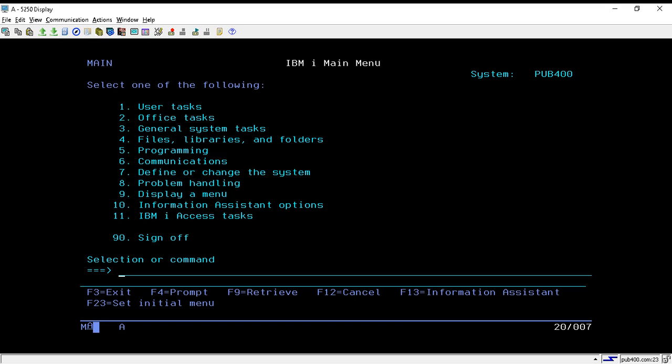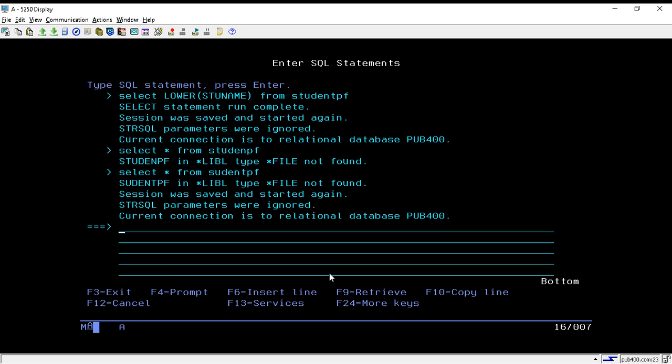Hello, welcome to Texture Math. In this session we will discuss two DB2 SQL functions: LOWER and UPPER. We will first use the command STRSQL to reach the SQL screen.